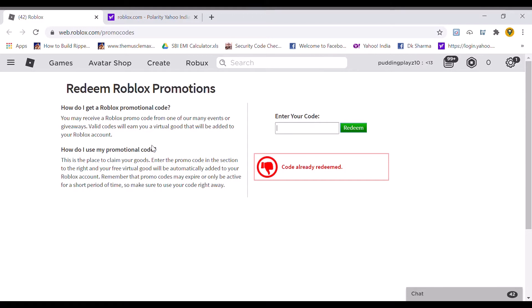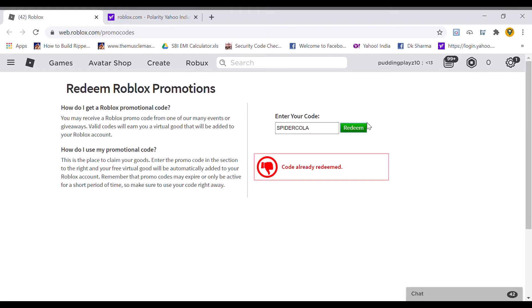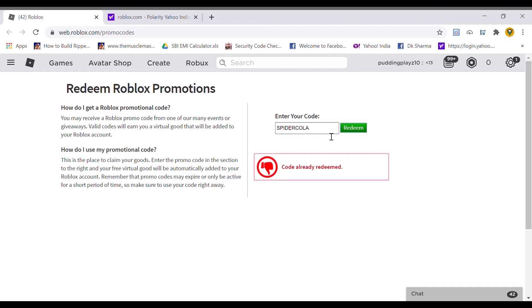Let's turn to the next one. The next one will be Spider Cola. This is the code. Let's redeem this. Code already redeemed.